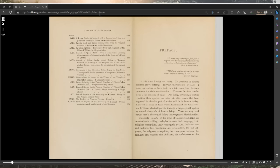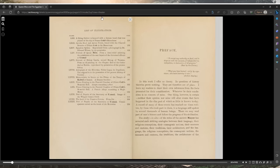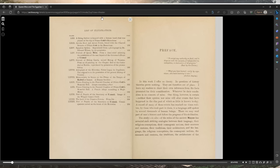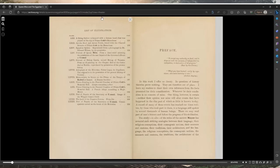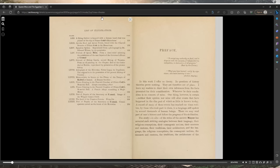Preface. To accept any authority as final and to dispense with the necessity of independent investigation is destructive of all progress. Man, by two shellists. What you have learned, verify by experience; otherwise learning is in vain. Indian saying. In this work I offer no theory. In questions of history, theories prove nothing.